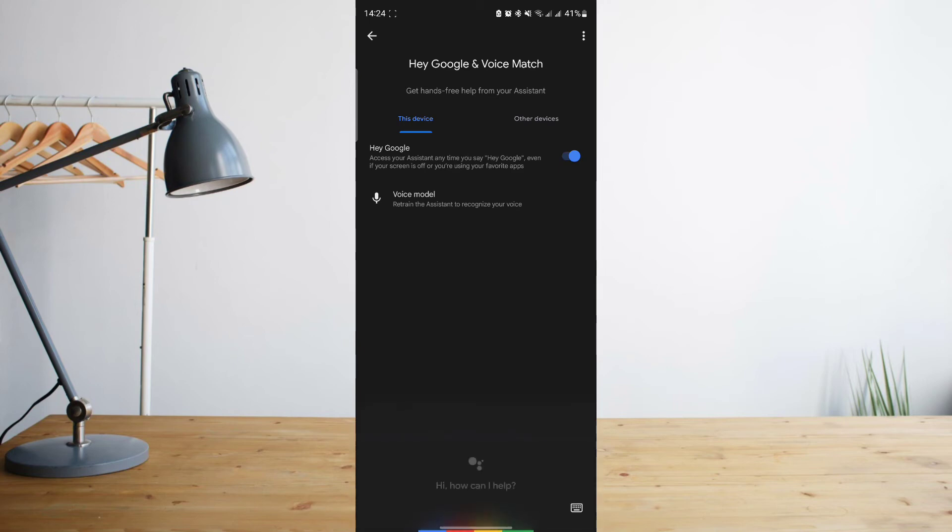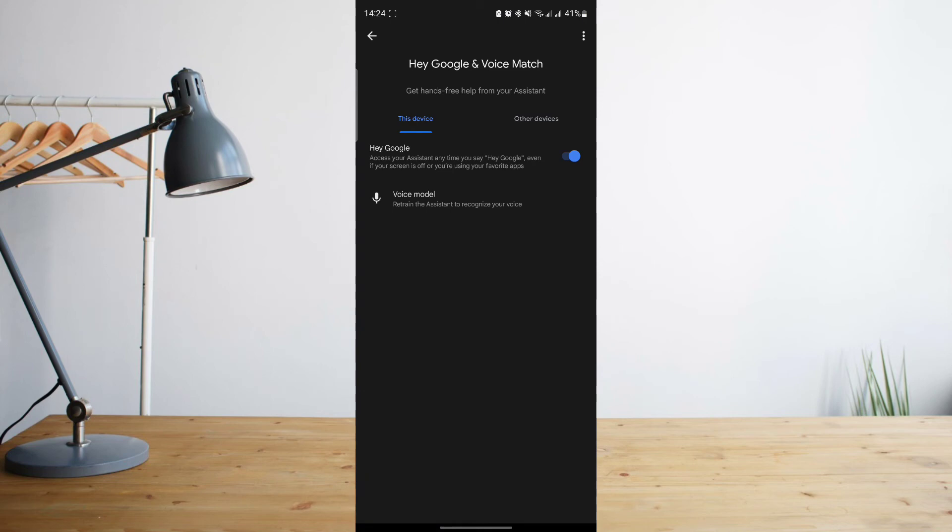So that your phone will immediately recognize your voice whenever you're saying that, you just need to say 'Hey Google' and a couple of phrases multiple times so that your phone will know that it is really you who's saying that phrase. And yeah, it really works. You can see that it's been triggered multiple times because of me saying 'Hey Google'.